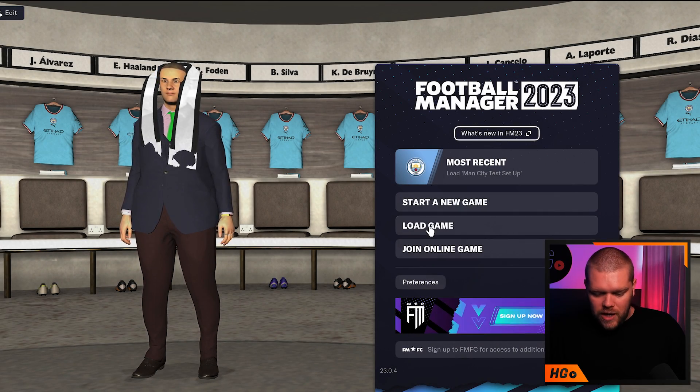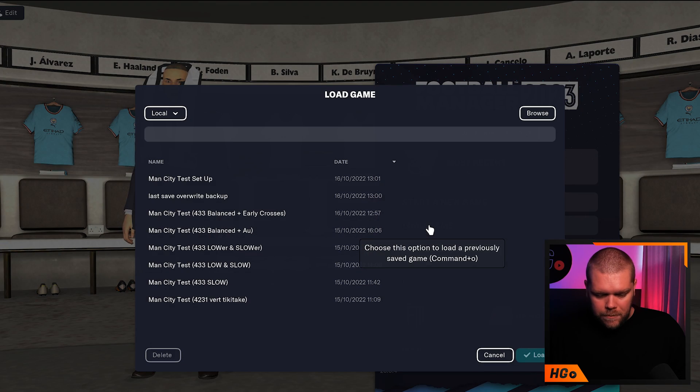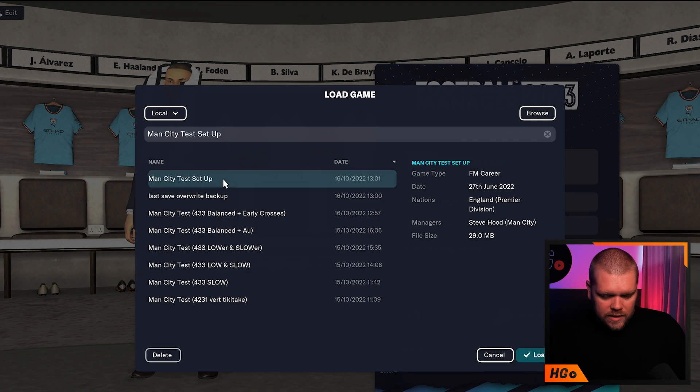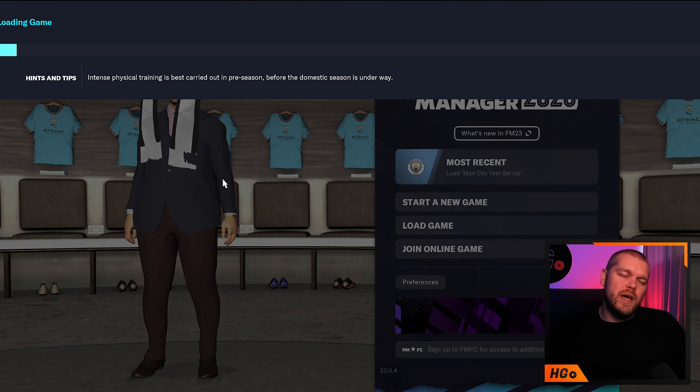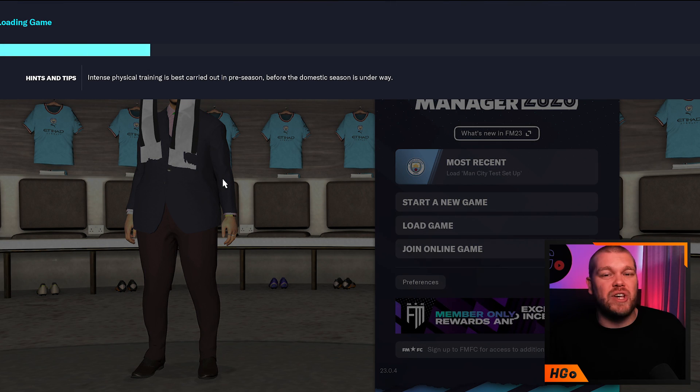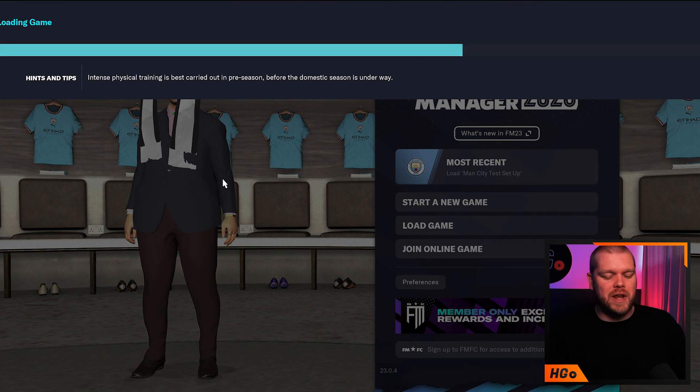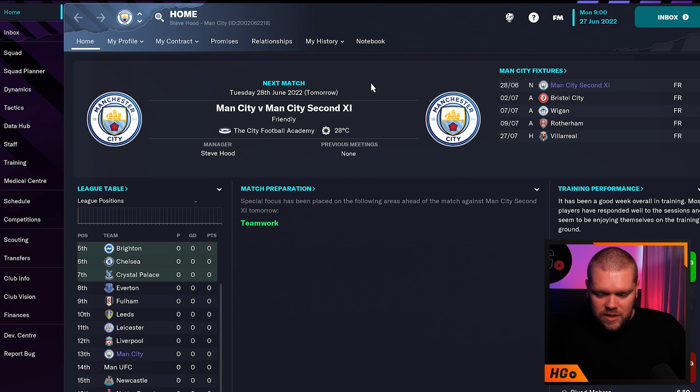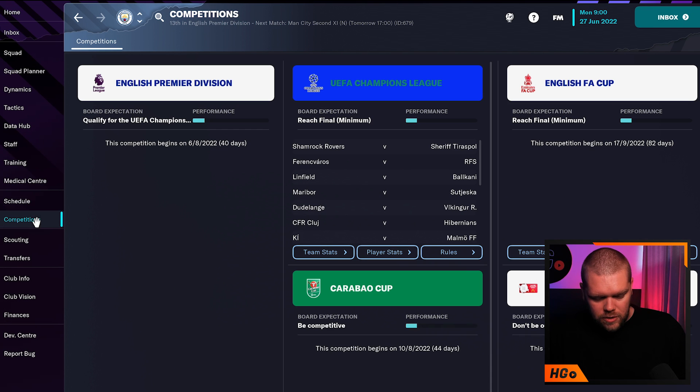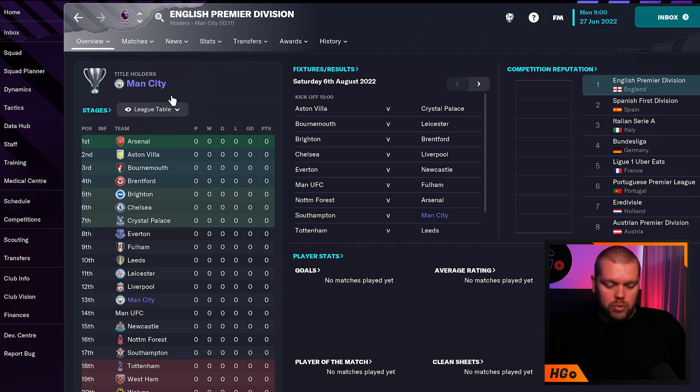If I load up this game, let's look at the Man City test setup here - just a little tactic test we're running to make sure things are right for the beta.